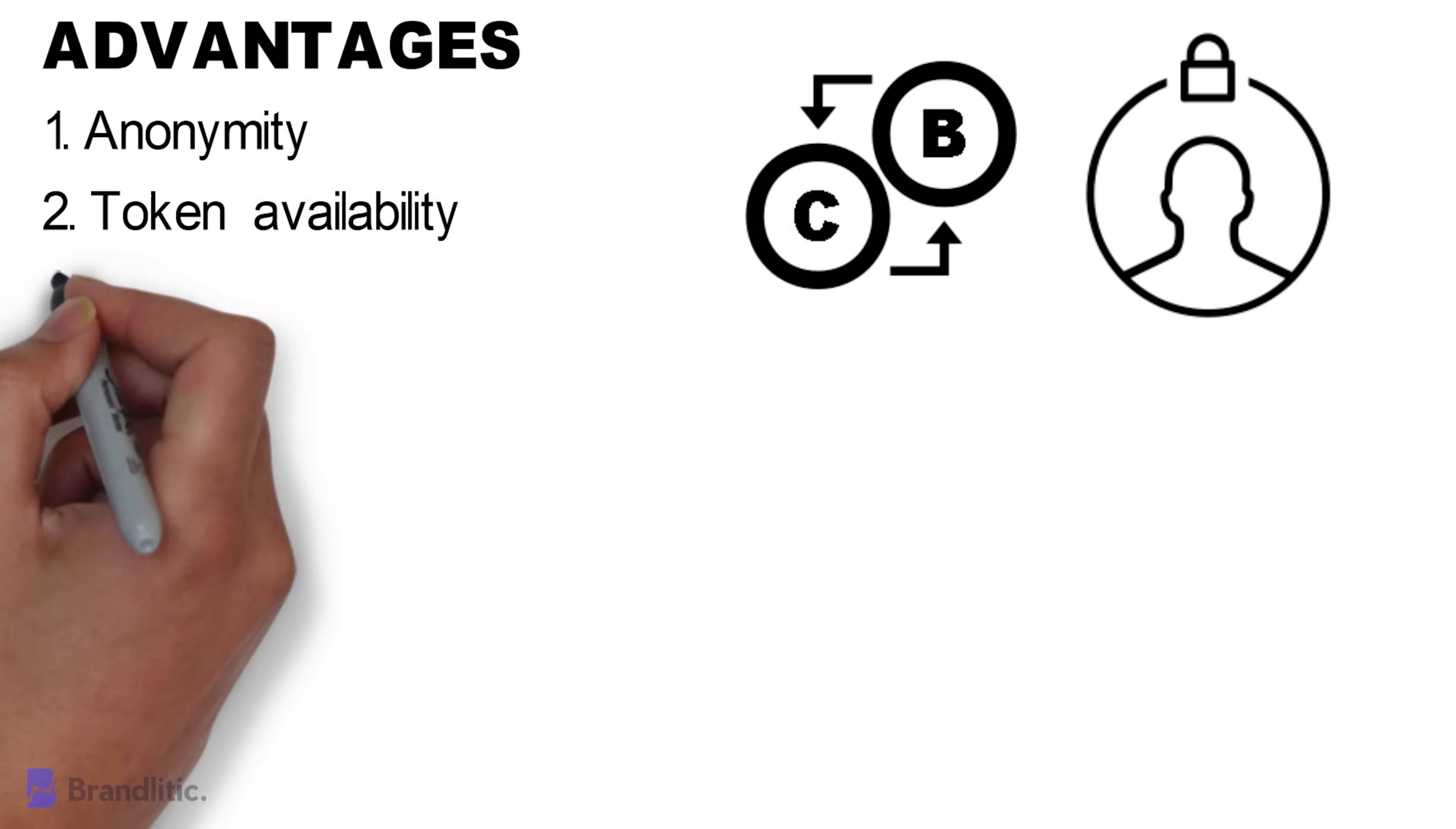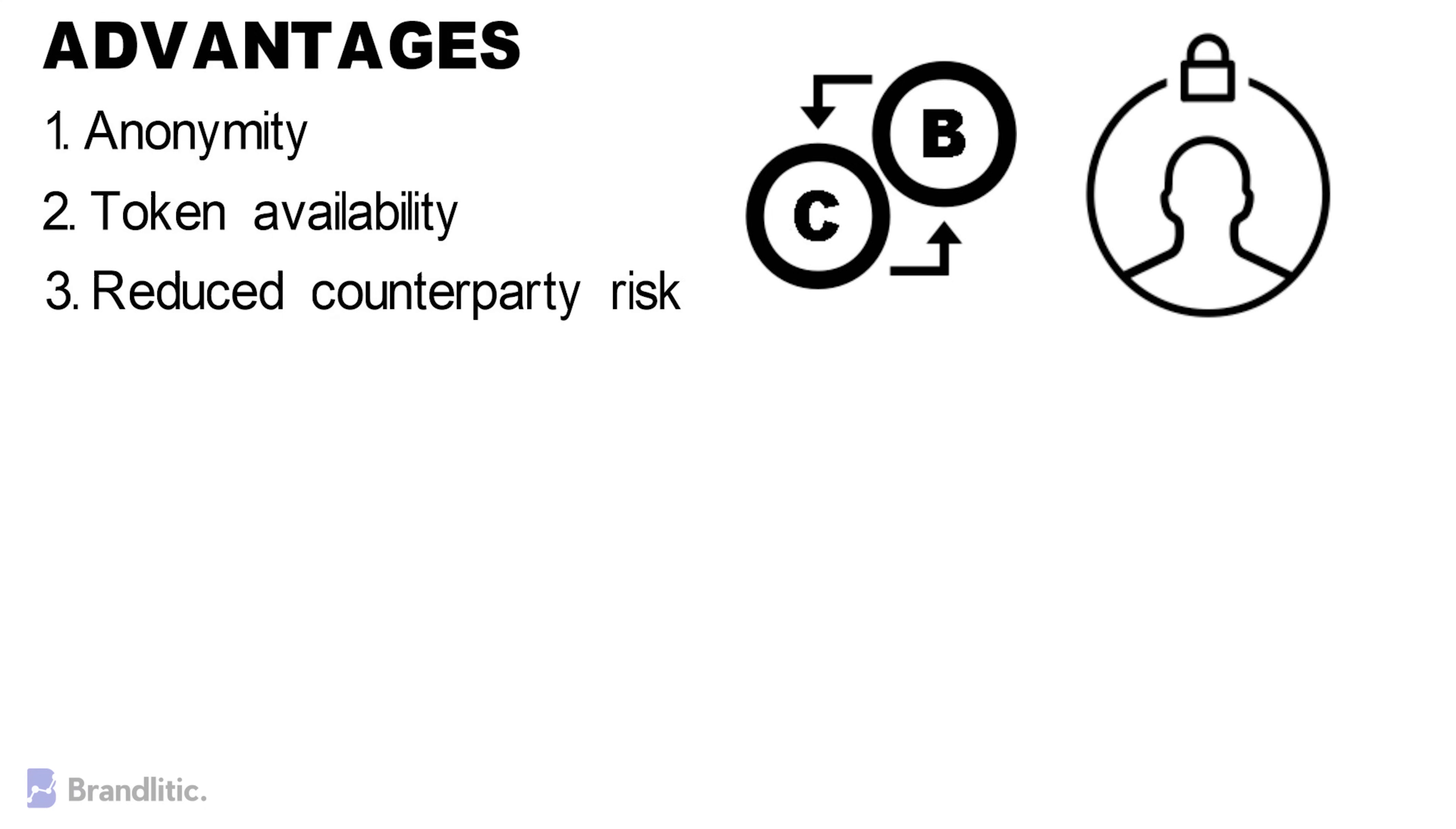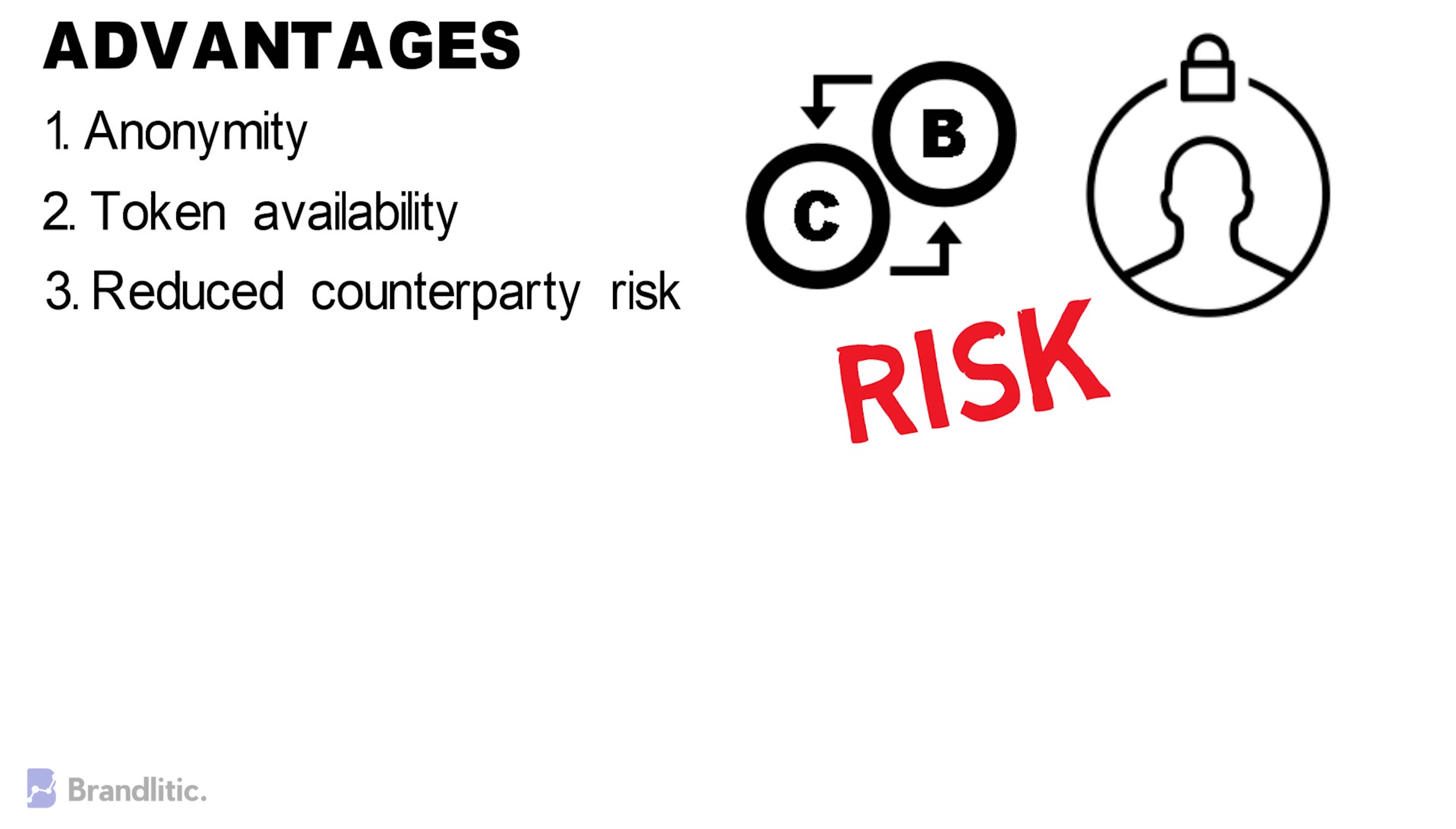3. Reduced Counterparty Risk. Counterparty risk happens when the other party involved in a transaction does not fulfill their part of the deal and defaults on its contractual obligations. Because decentralized exchanges operate without any intermediaries and are based on smart contracts, this risk is eliminated.